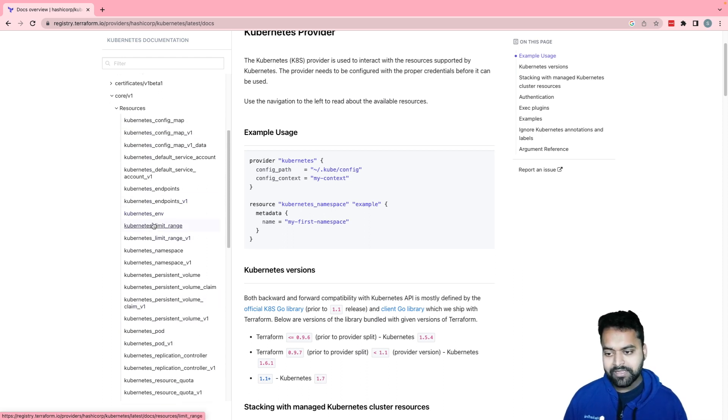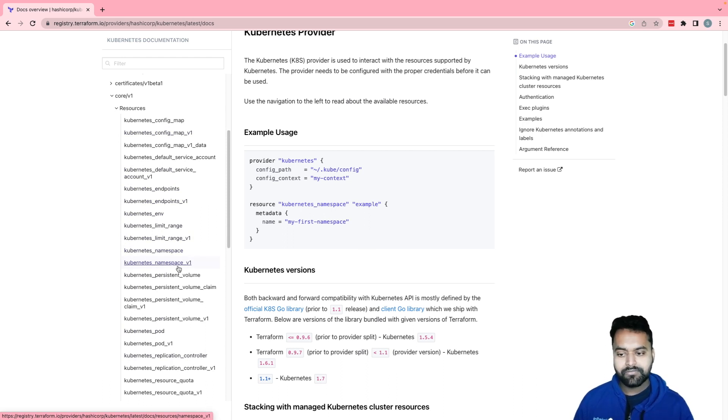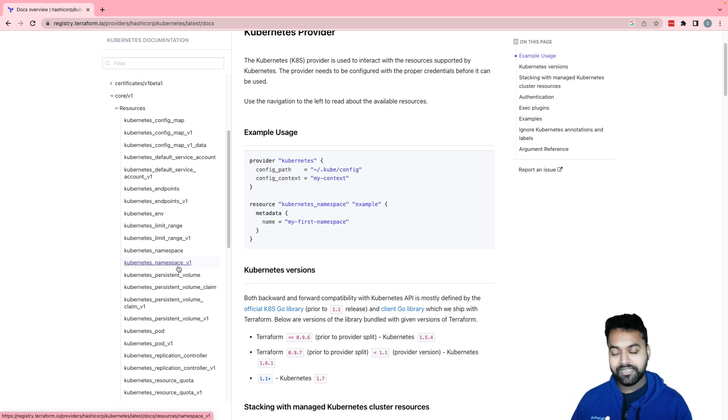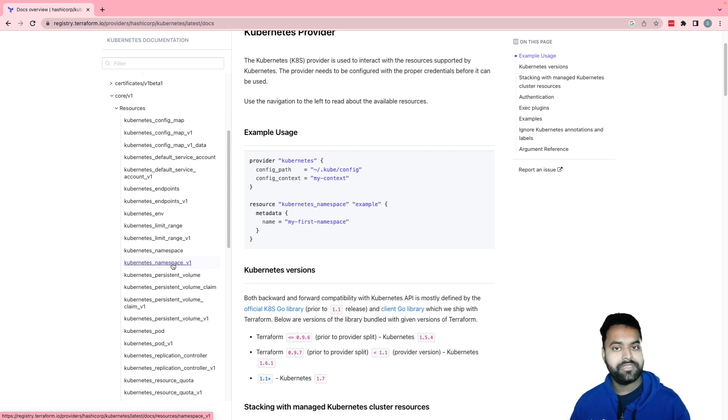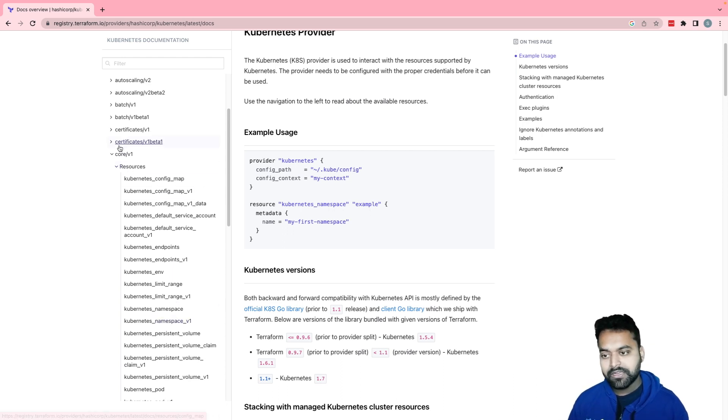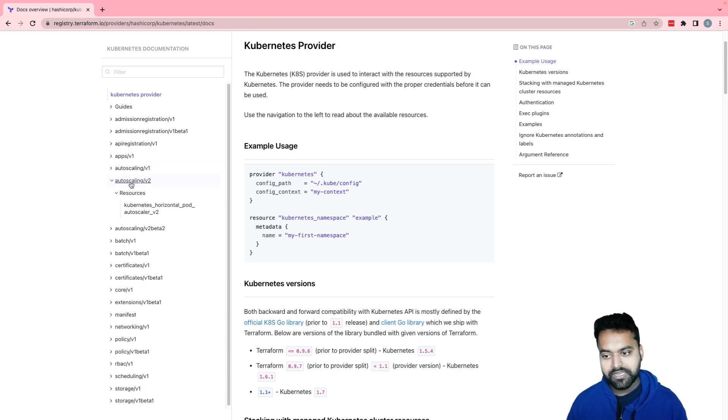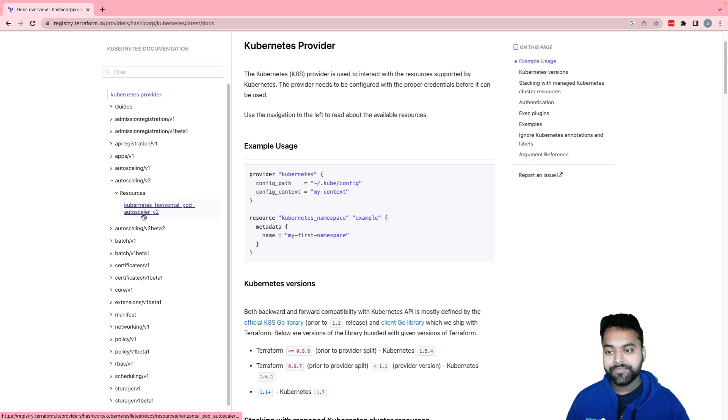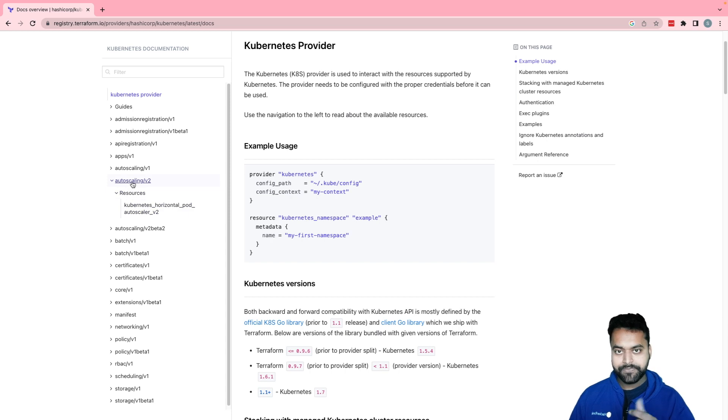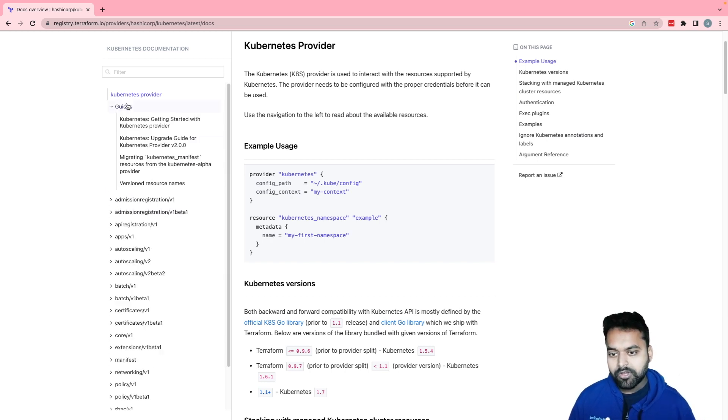One thing if you notice, for every resource, this underscore v1, for example, with the namespace. And what does that mean is community decided to put API version as a suffix. Namespace is part of core v1, so namespace underscore v1. Similarly, if we go to autoscaling v2, you will see autoscaler underscore underscore v2. It's preferred to use the one with the version.